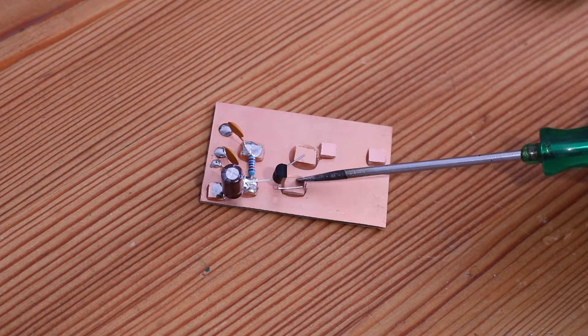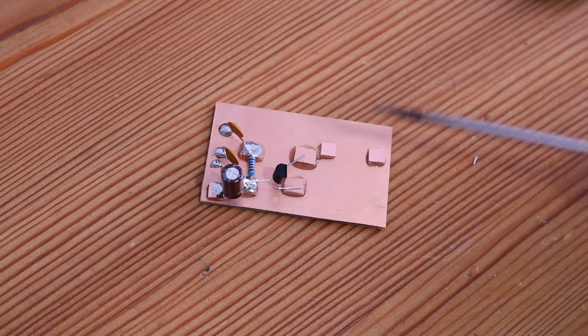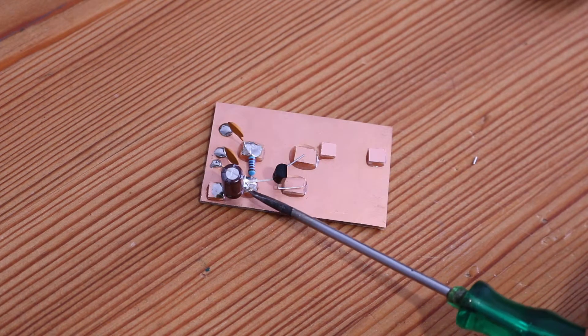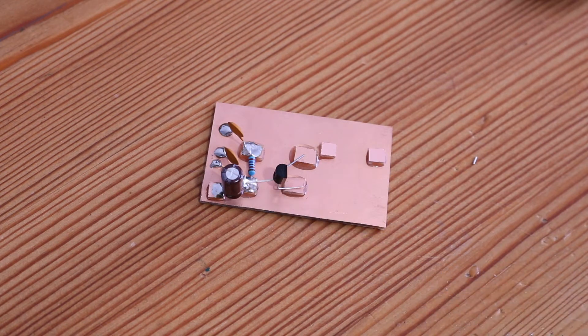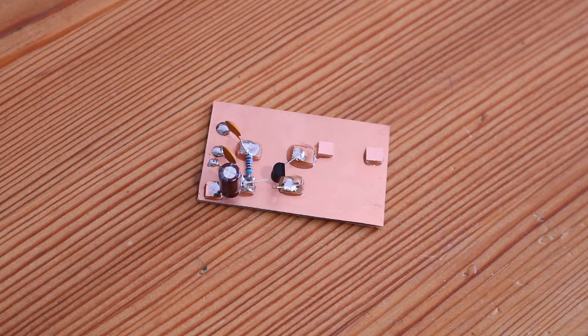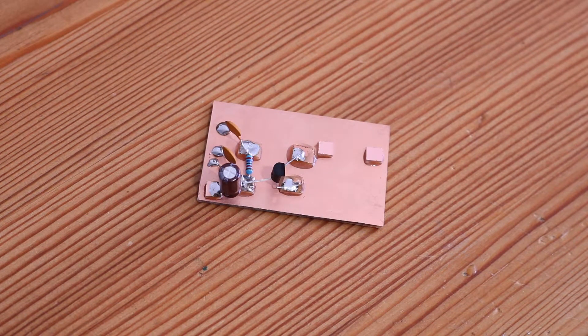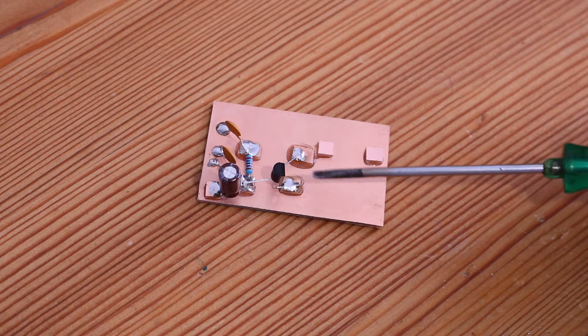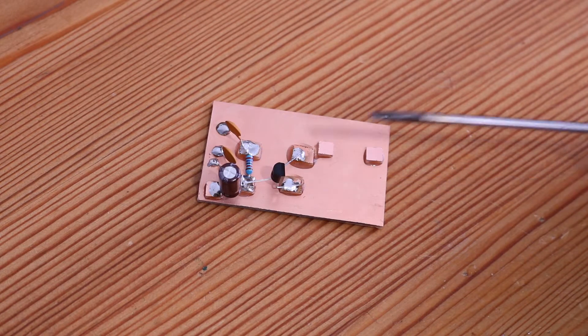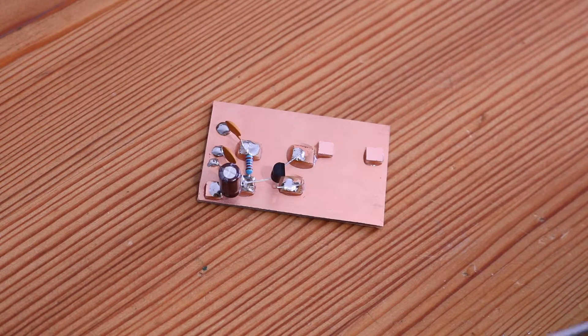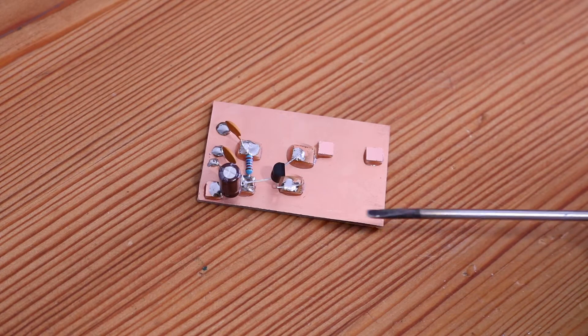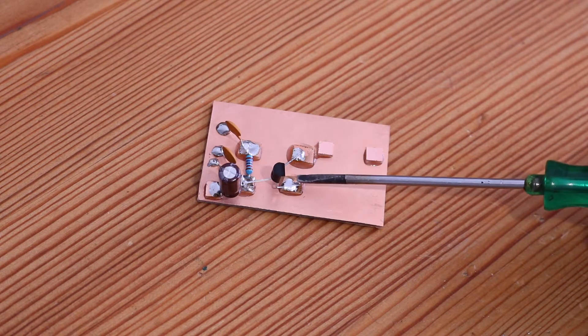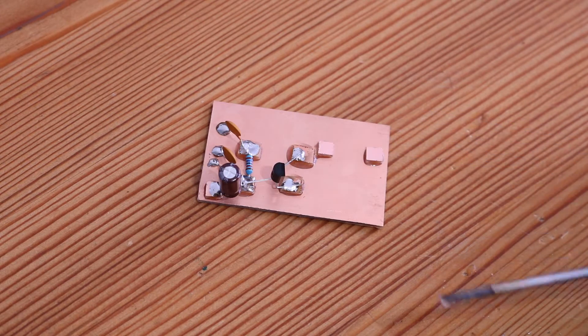Now a 470 ohm resistor between here and ground, and a 10 picofarad capacitor between here and here.